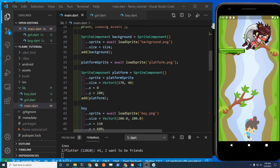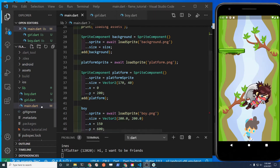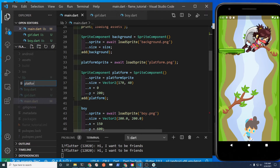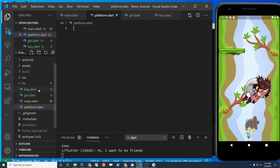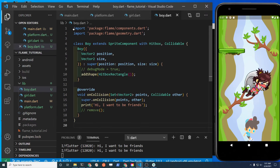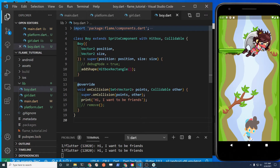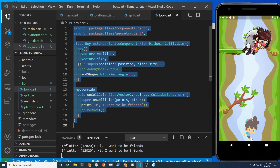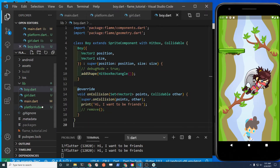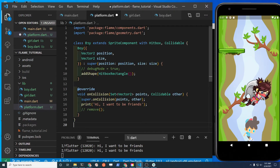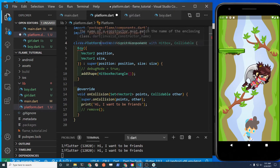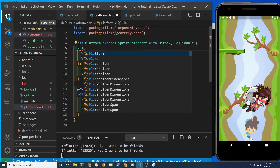For the platform we did not create a separate class in the previous step, so we're going to do it right now. Create a new file called platform.dart. We're going to start off with the class for the boy - select all, copy it, then change the name of the class from Boy to Platform and change the constructor name to Platform as well.